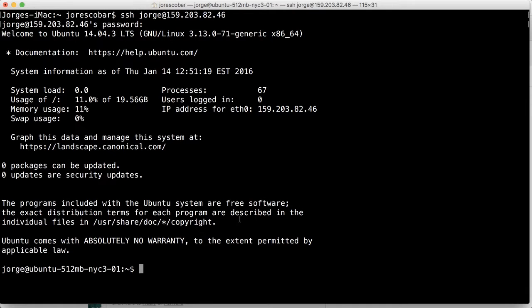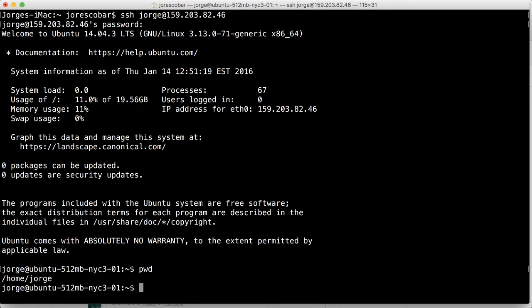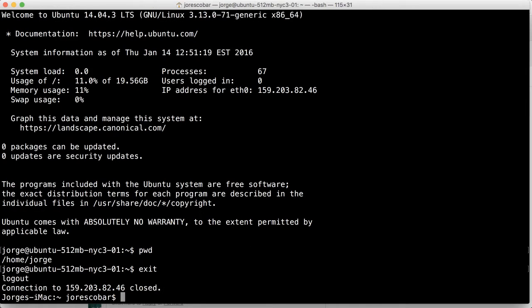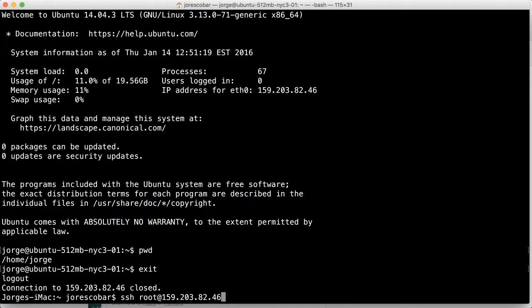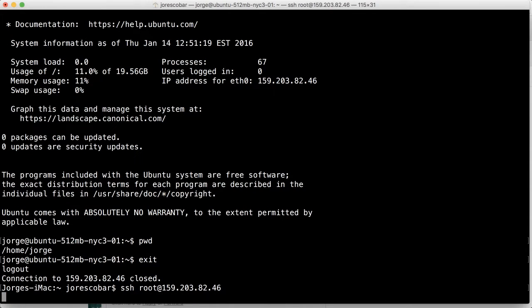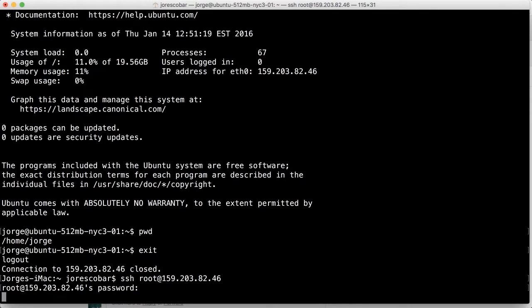And what that did also is, if you remember, pwd is the present working directory. Now we have a home Jorge directory within that server. Now, the problem with this is that first of all, I can still log in as root, right? And using the new password that I created.